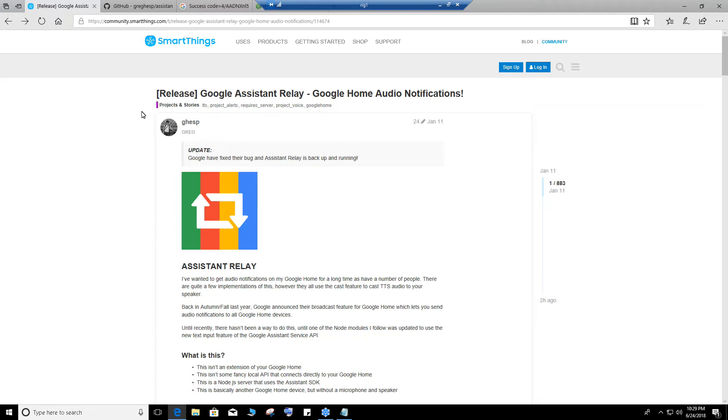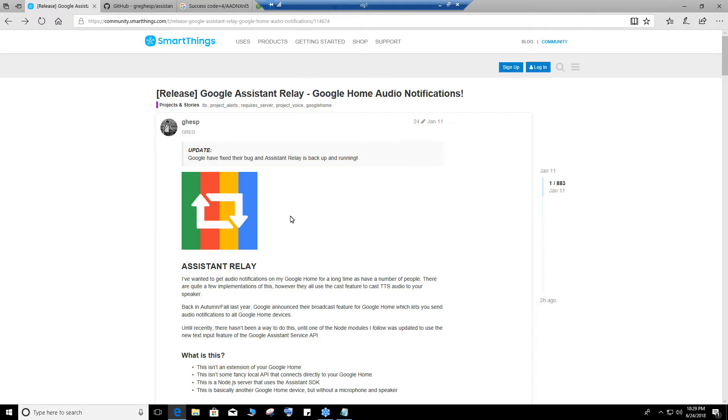Hey everybody, quick video on how to install Google Assistant Relay on a computer if you want to run it 24 hours a day. I recommend finding a computer that's on 24 hours a day. I have a system dedicated for my home security camera so it runs 24 hours a day. I'm going to show you guys how to install this, based on a post which I'll put a link in the video.